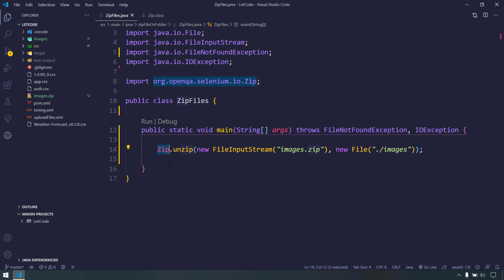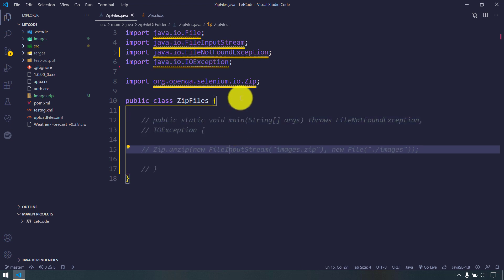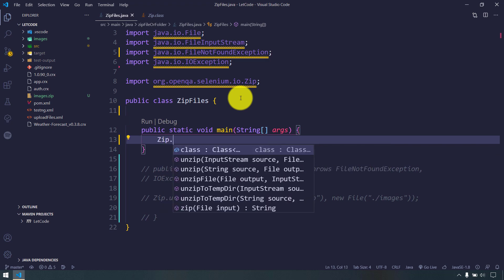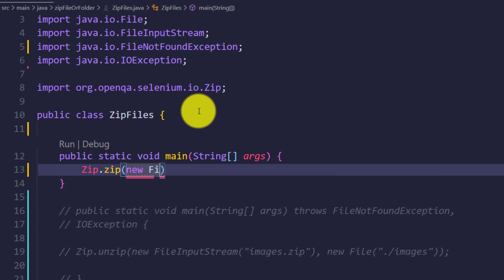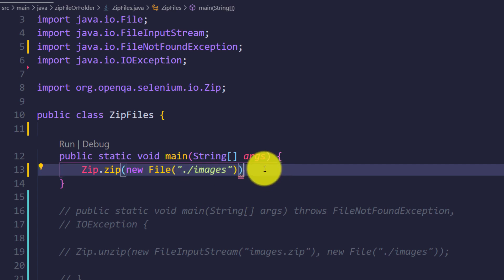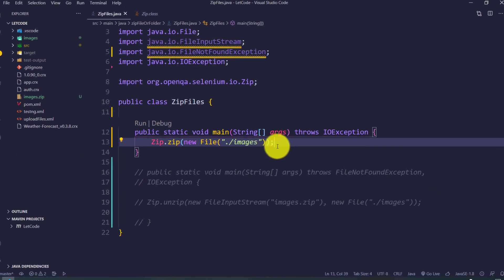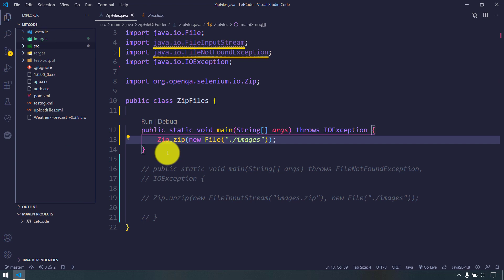This is a big time saver. If you try to do the same thing using plain Java, you'd have to write a lot of code. Not only unzip — we can also zip any files or folder using Selenium. I'm going to comment out the unzip method and write new code. This time we'll call Zip.zip(), passing a File parameter pointing to our images folder, and use the throws declaration for exception handling. I'll also delete the existing images.zip so we can recreate it.